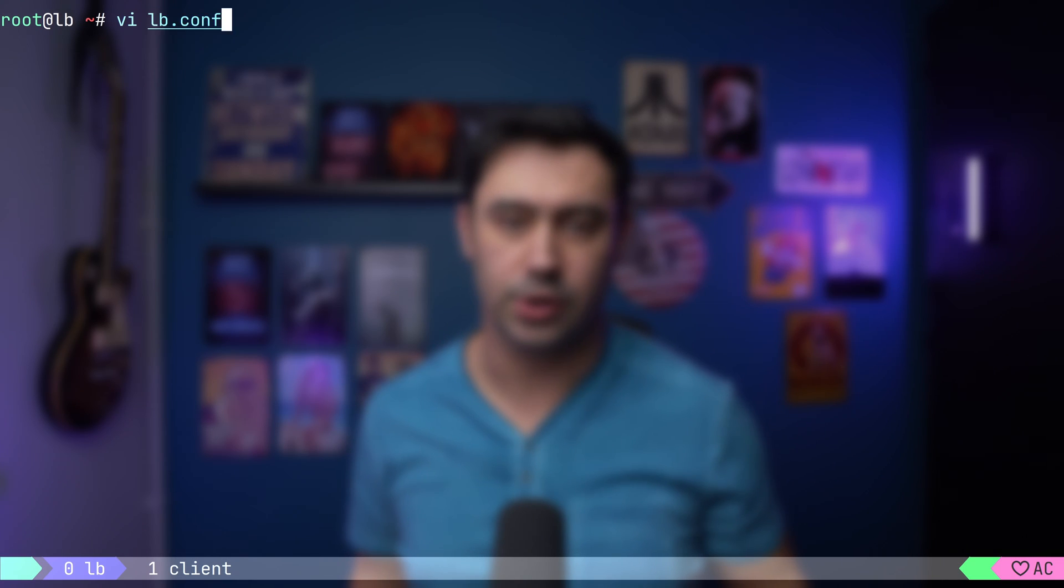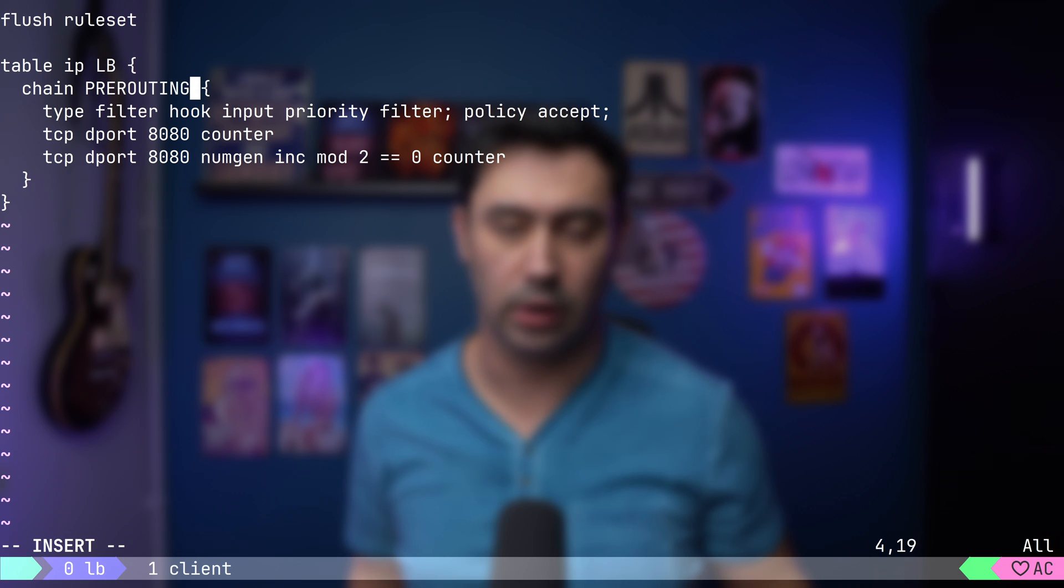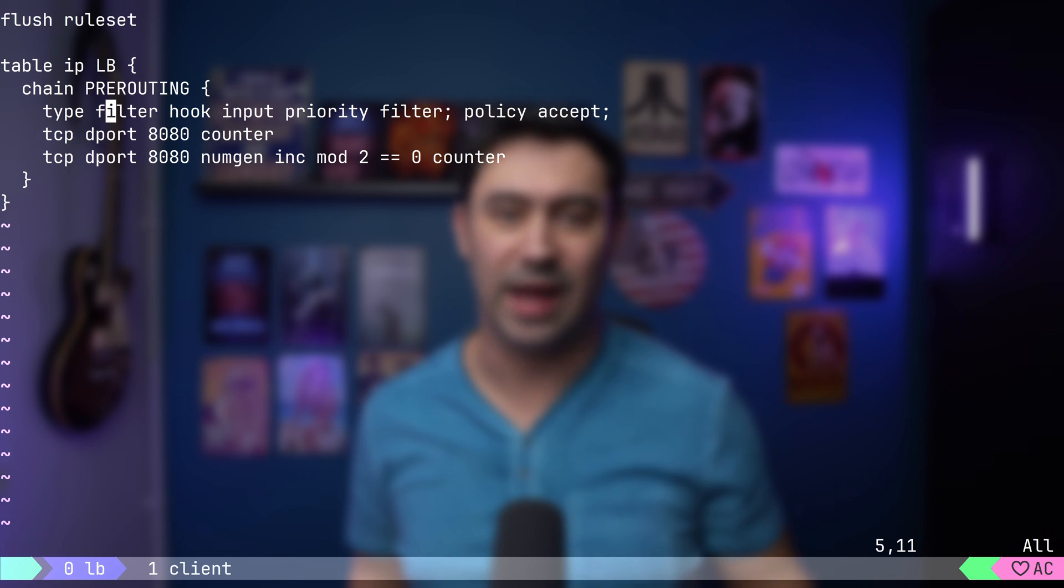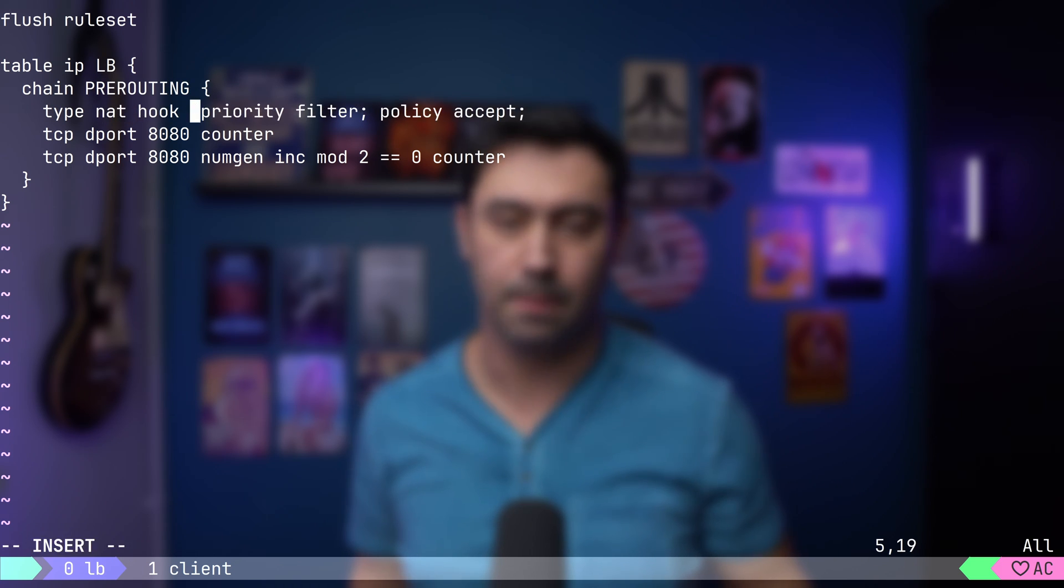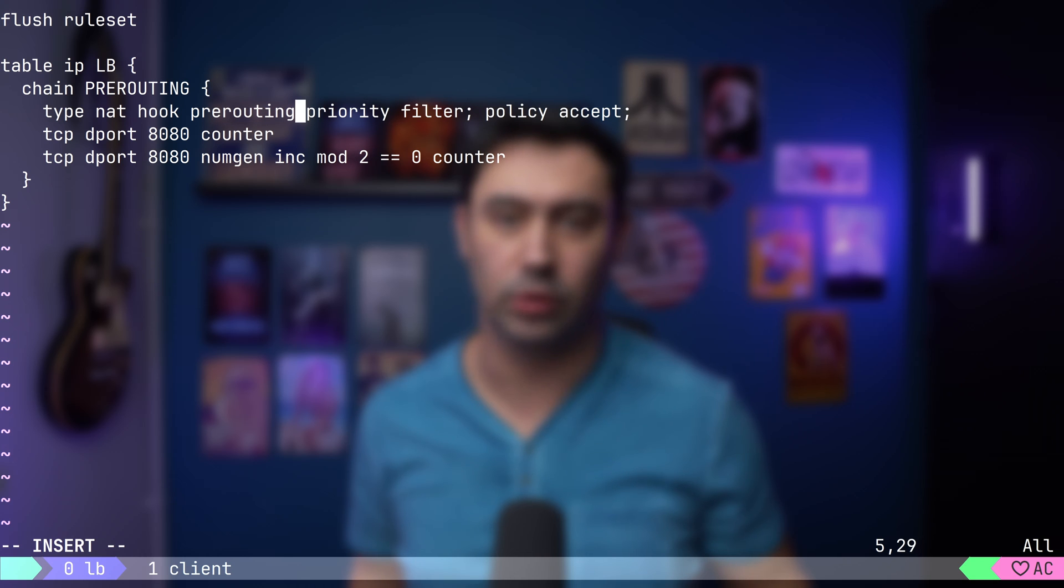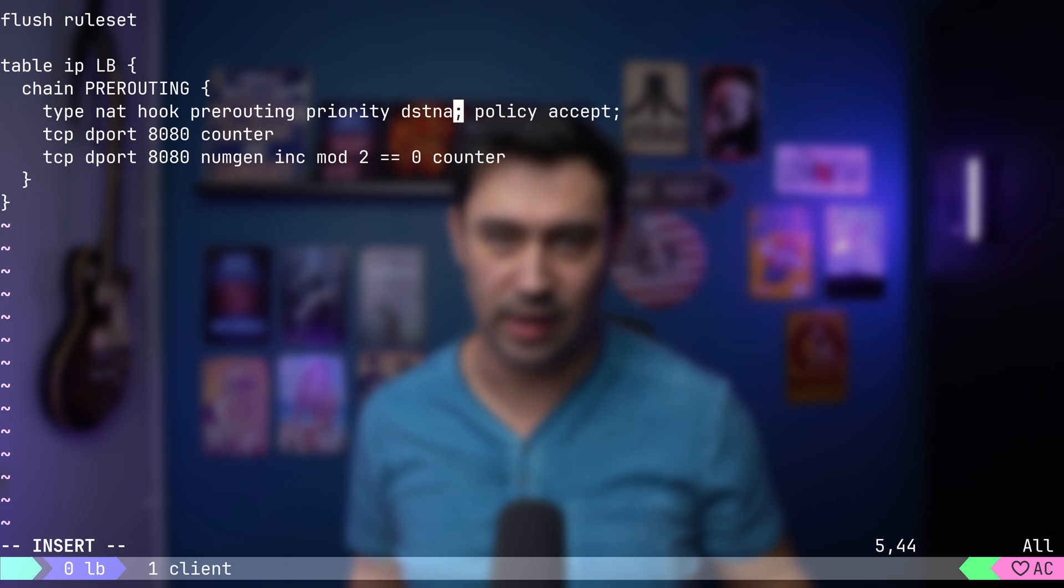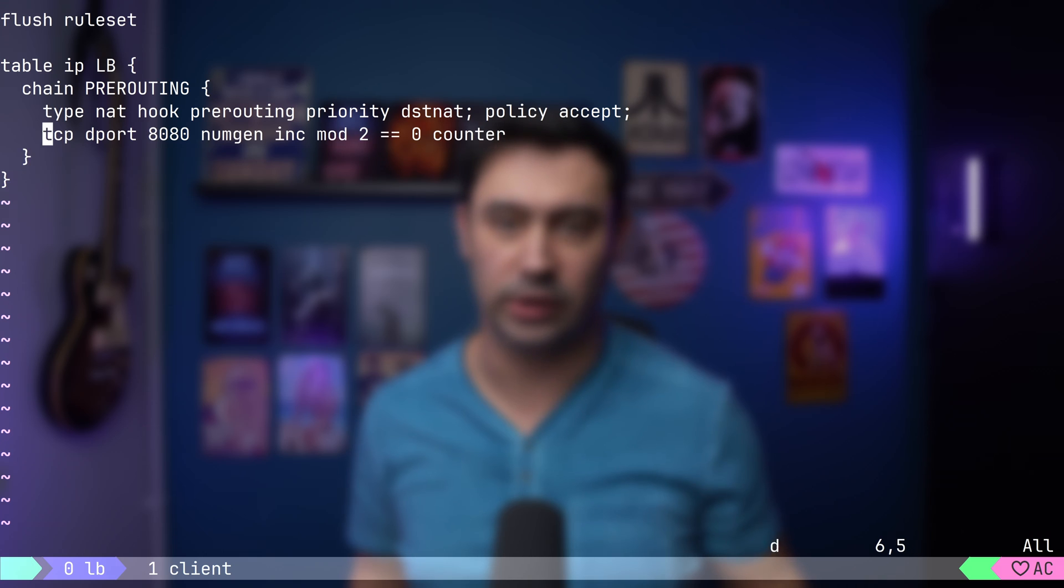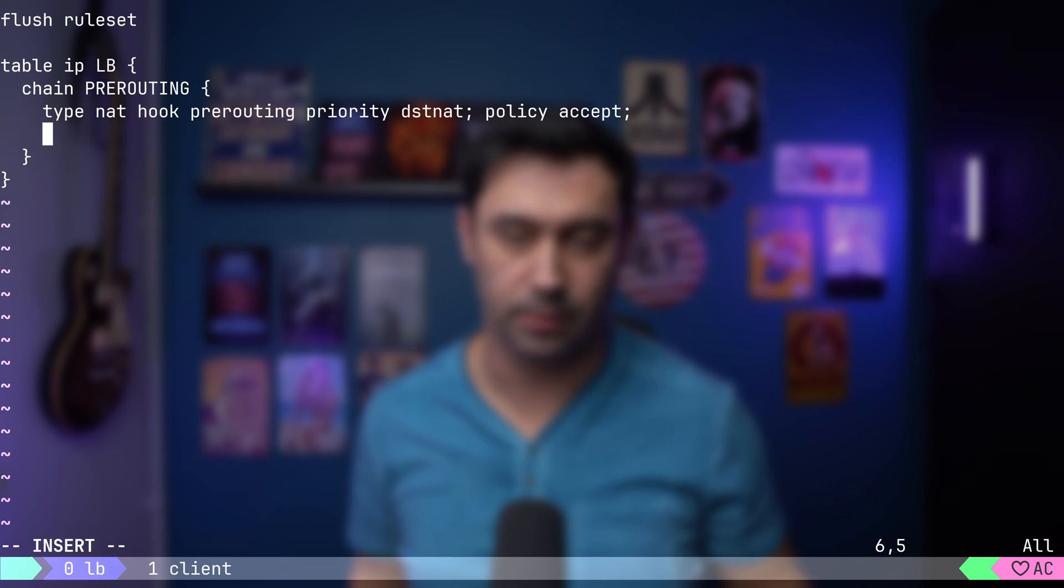Let's open our firewall configuration and update the chain name to pre-routing. Also, let's update the hook to pre-routing, type to NAT, and priority to DSTNAT, as we'll be doing destination address translation.